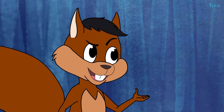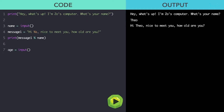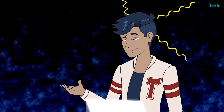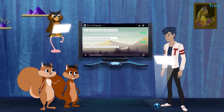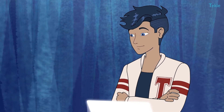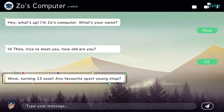It just adds one to any number we give, with this tiny piece of program: age equals age plus one. It's so obvious! Anyway, next there has to be a variable which holds the message.